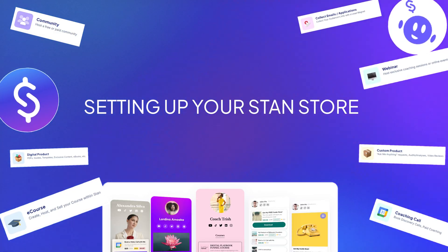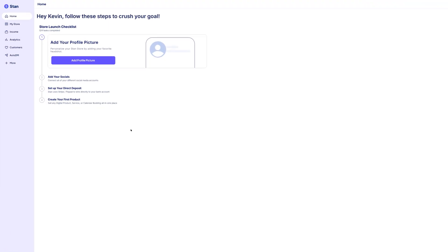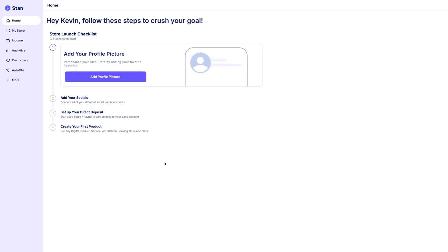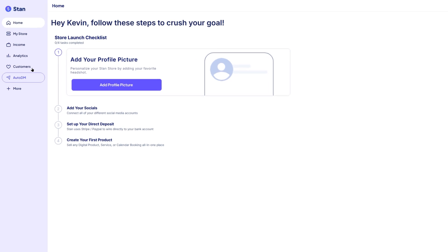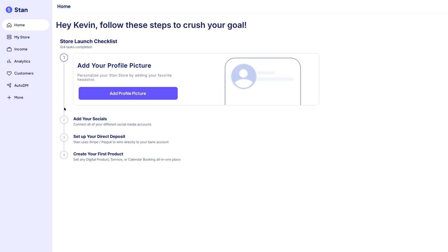Setting up your Stan store. Once you're inside the dashboard, Stan makes the setup process easy with a built-in store launch checklist. It guides you step-by-step through everything you need to get your store up and running. The first task on the checklist is uploading your profile picture.